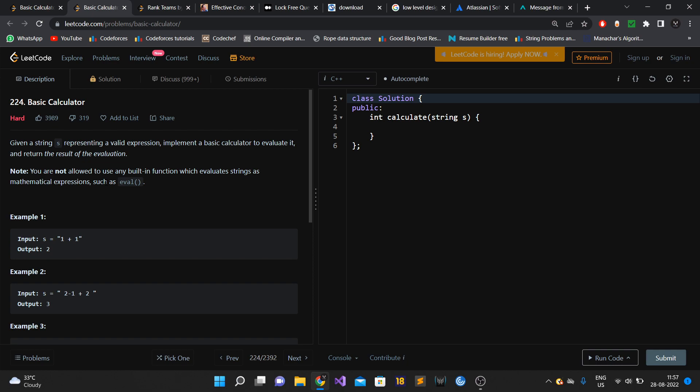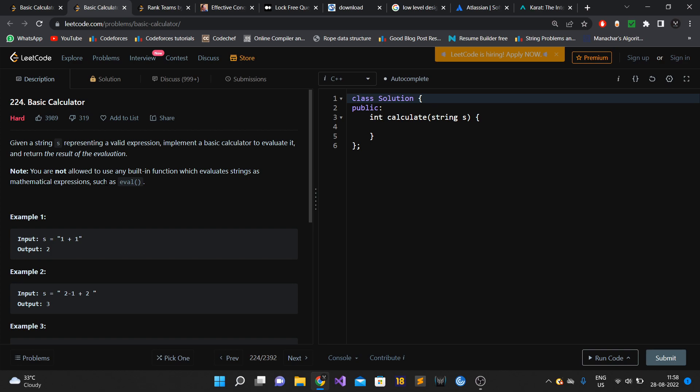In DSA rounds, what you should do is clarify all the requirements first - what are the input constraints and what kind of output is expected. Then you should give the brute force solution and go on to the most optimized solution. After the interviewer is satisfied with your approach, then only go to the coding part.